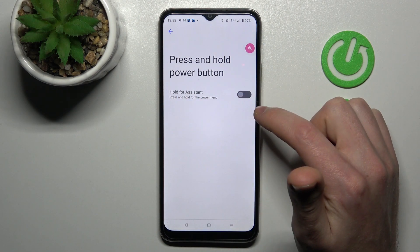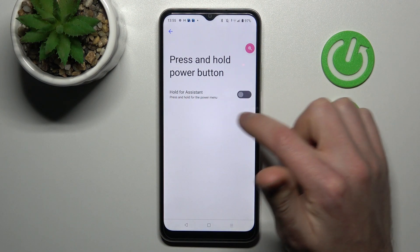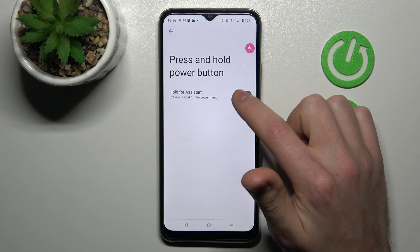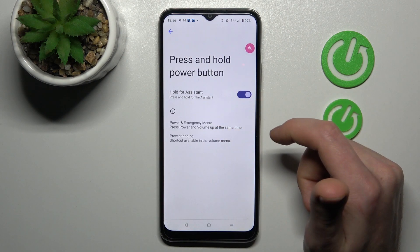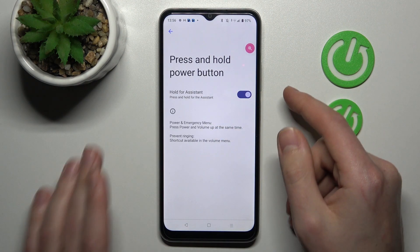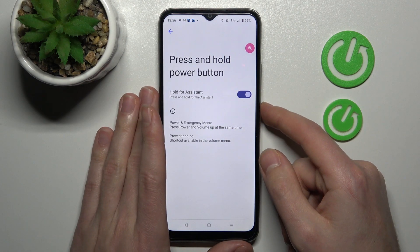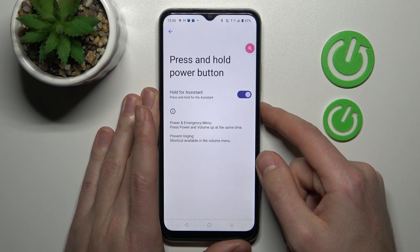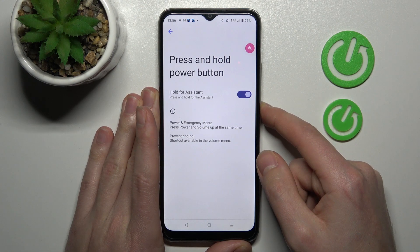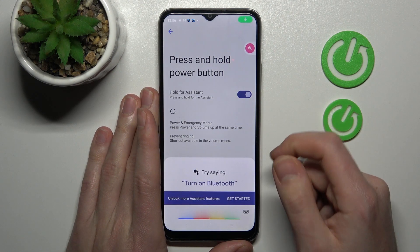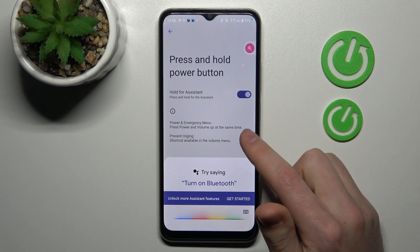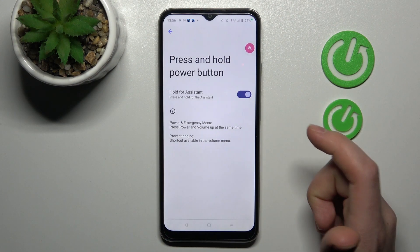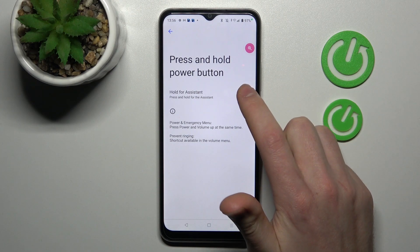This position disables the option, and this one activates it. So let's try again — press and hold the PowerKey, and as you can see, we've activated Google Assistant. And that's it!